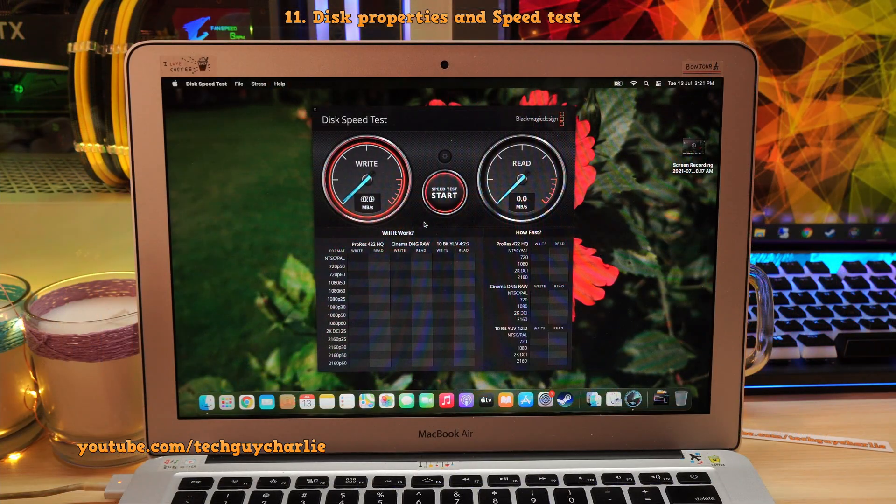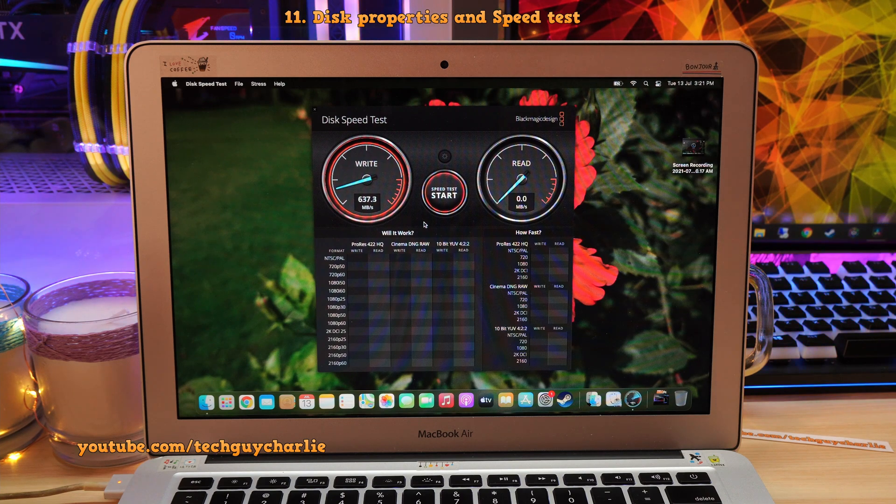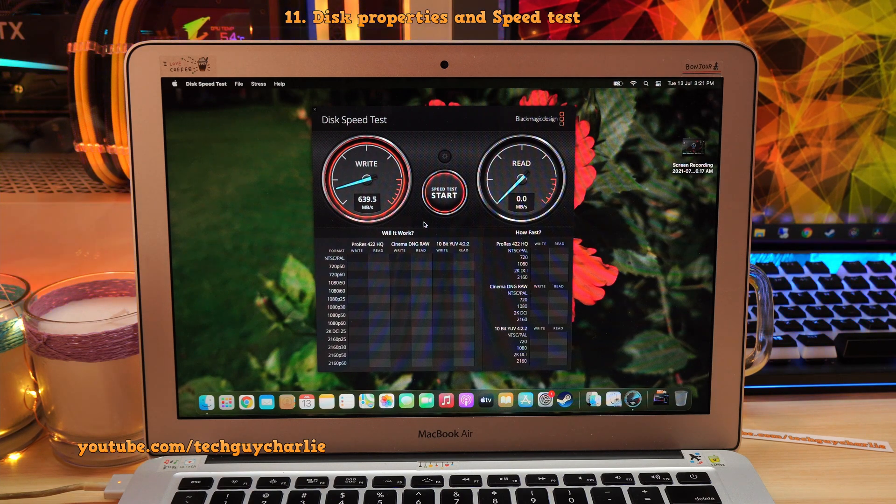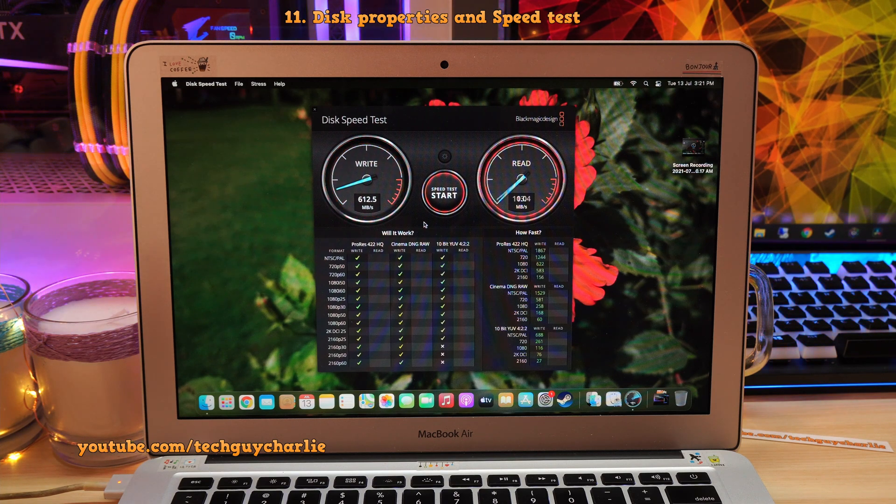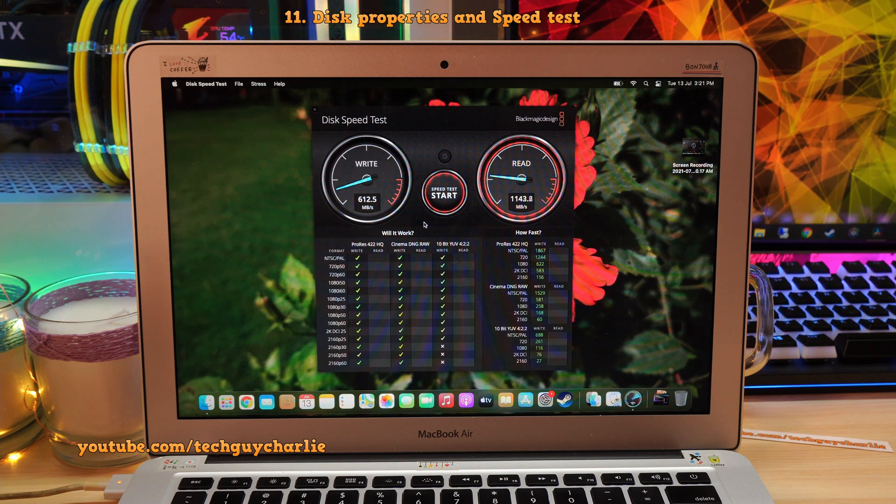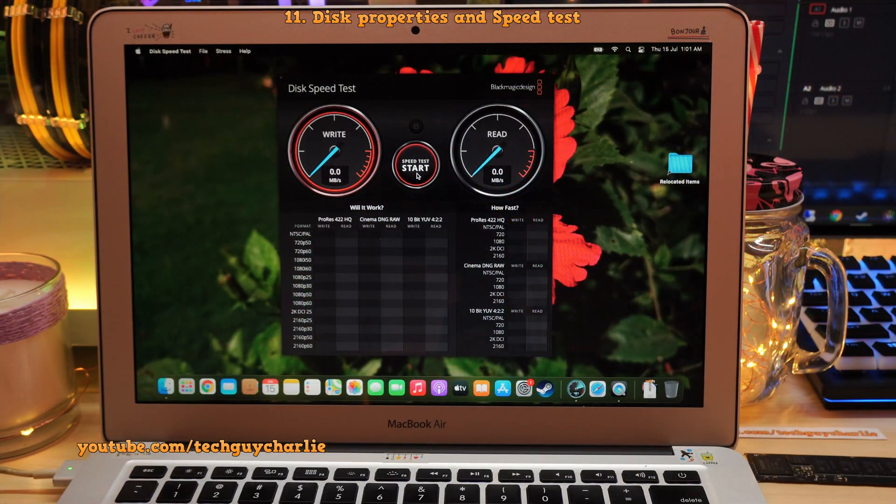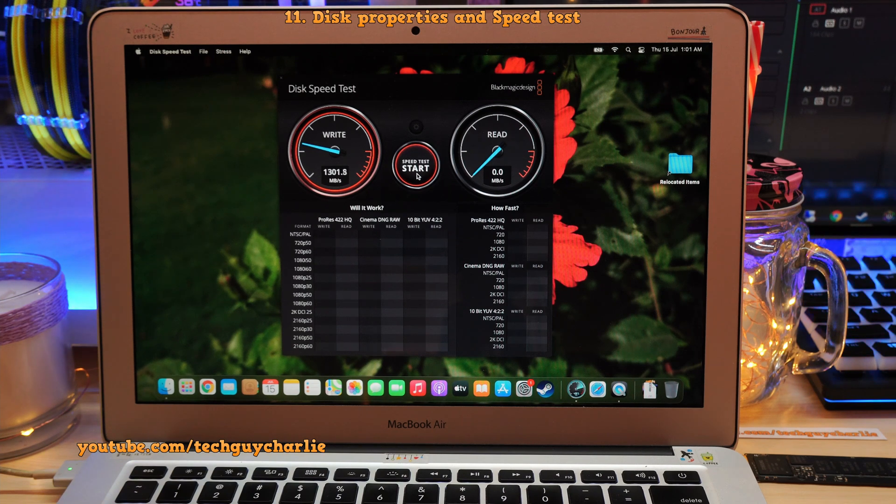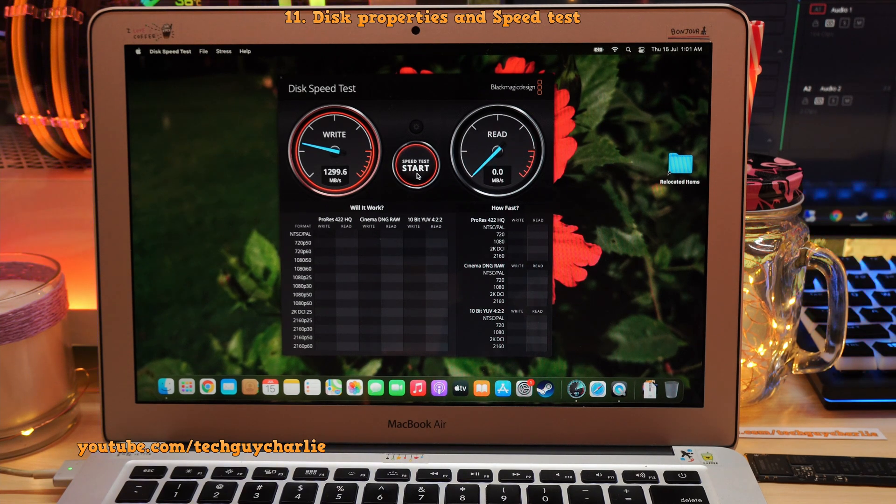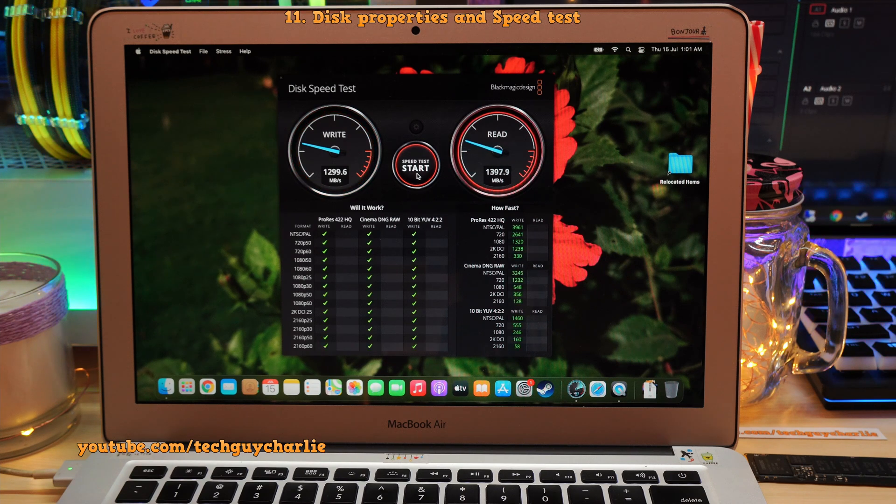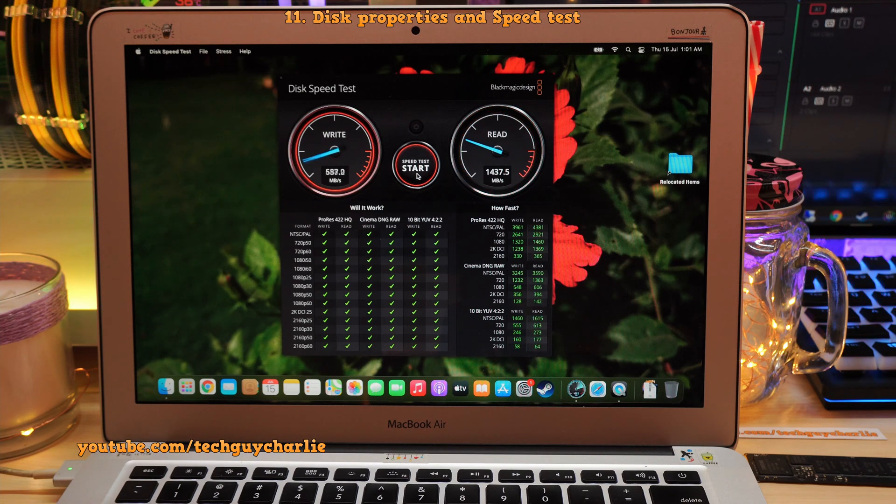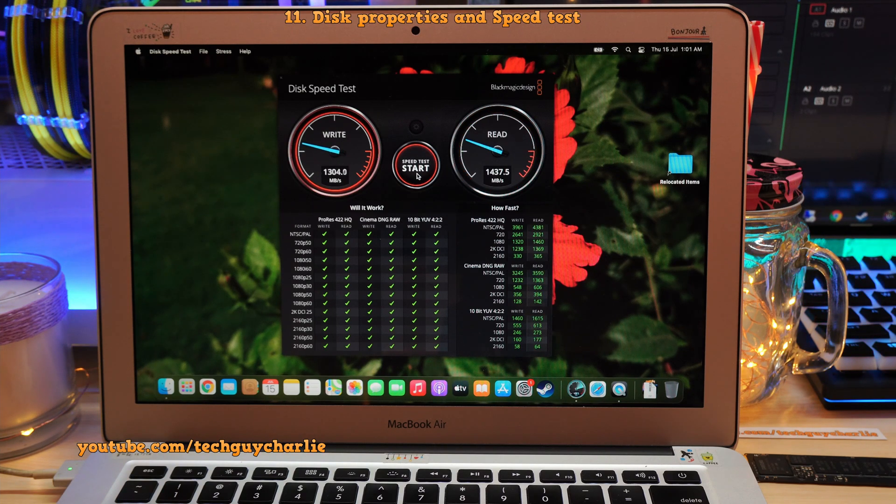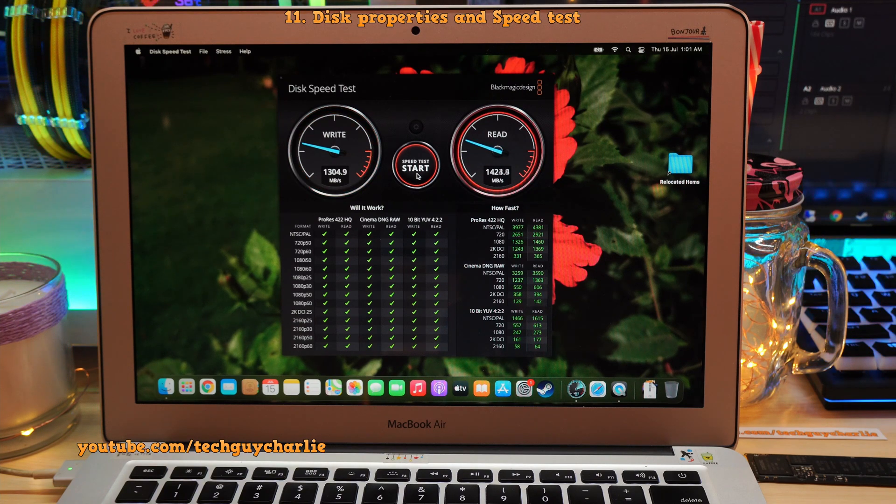I also ran the disk speed test to see which SSD is faster. So with the old Apple SSD, we got a write speed of about 612 megabytes per second, and a read speed of 130 megabytes per second. Now the new Western Digital Blue NVMe SSD gives us a write speed of 1300 megabytes per second. That is a huge bump in write speed, and our read speed is at about 1437 megabytes per second. Holy moly guys, this has been a substantial upgrade over the old Apple SSD.